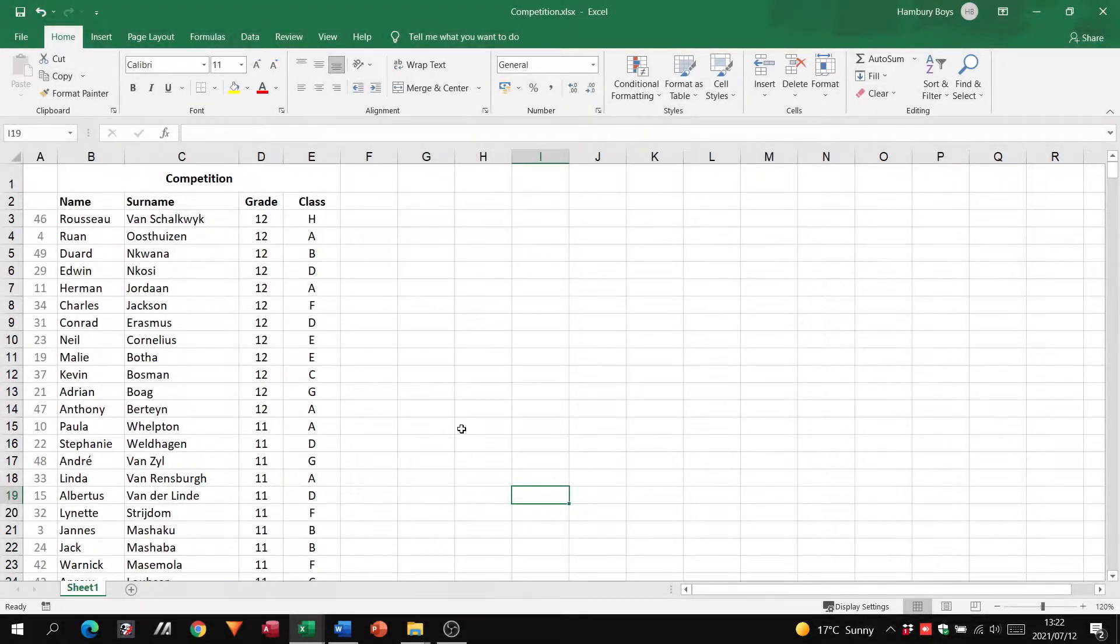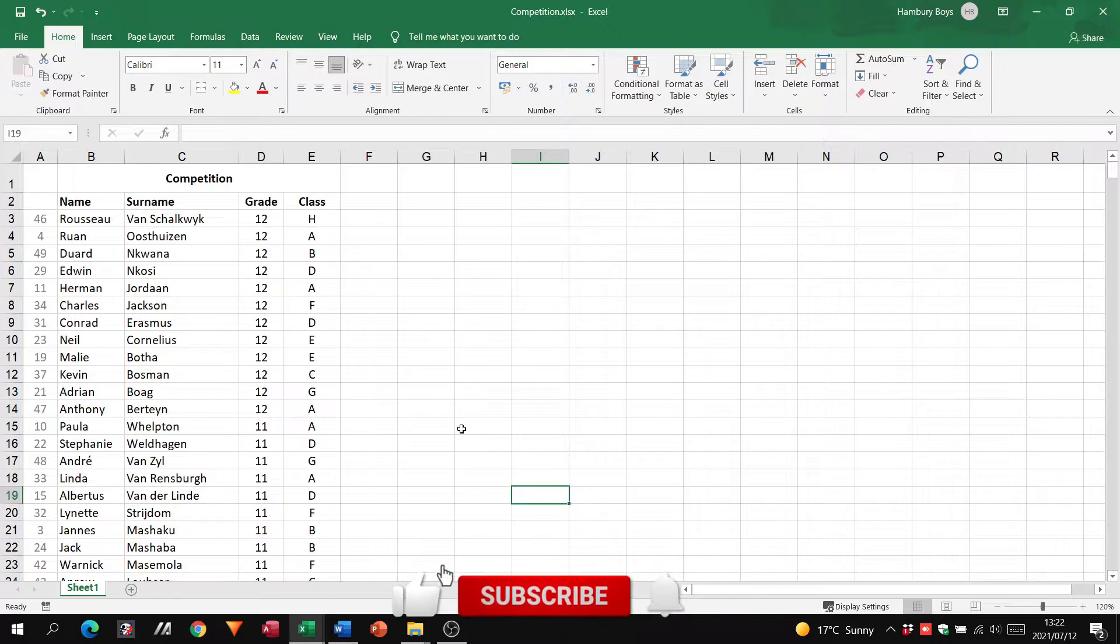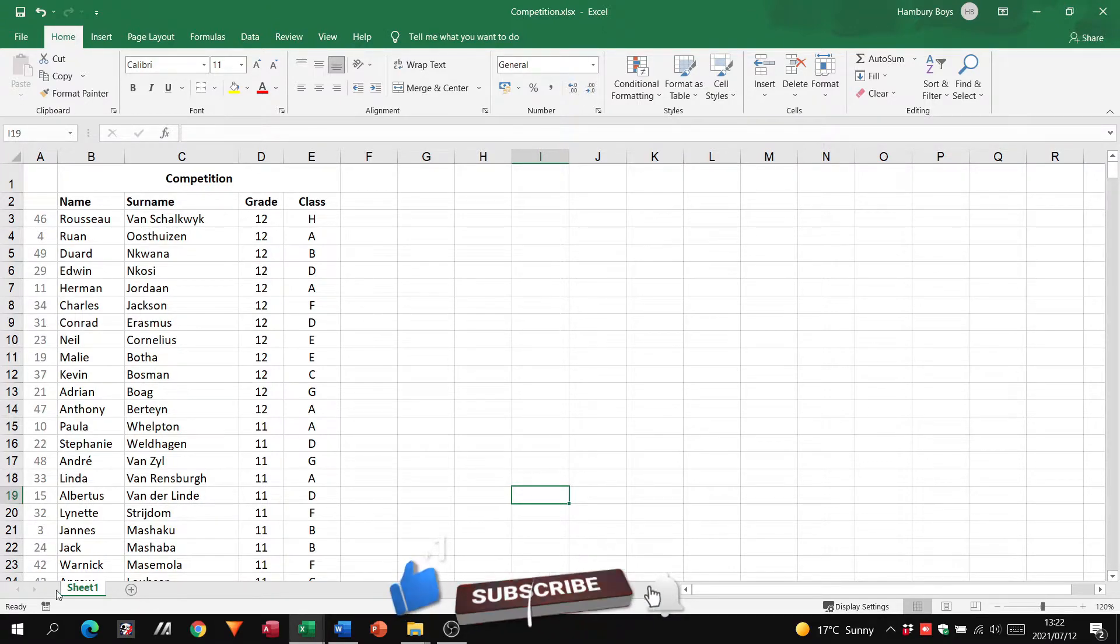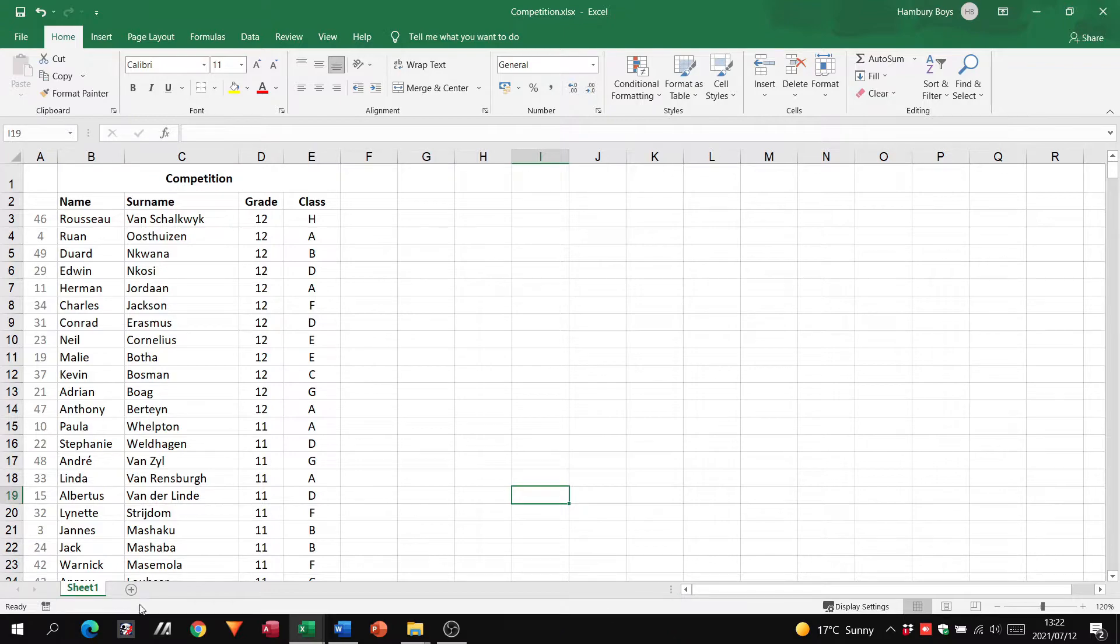Good day! Today in our video we're going to be looking at working with different worksheets. This is a very short video because we're basically going to be looking at this bottom section within a spreadsheet.